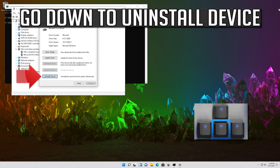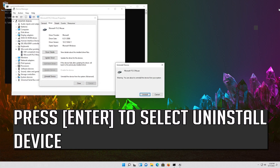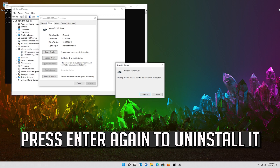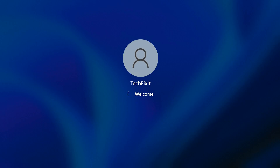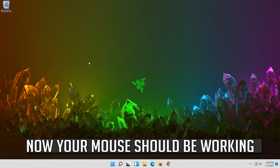Now your drivers should be installed. If that didn't work, go down to Uninstall Device and press Enter to select Uninstall Device. Press Enter and now your problem should be fixed.